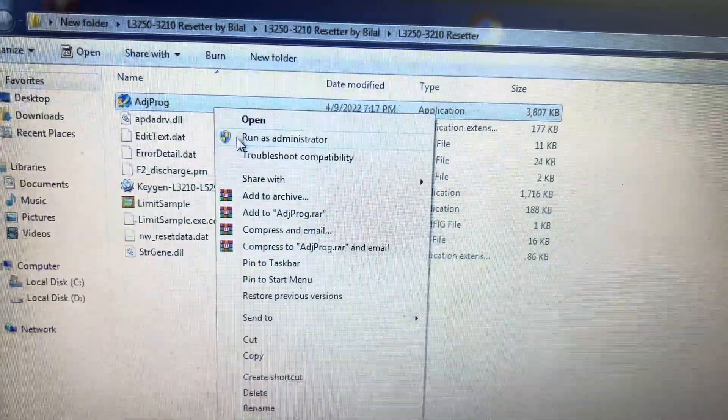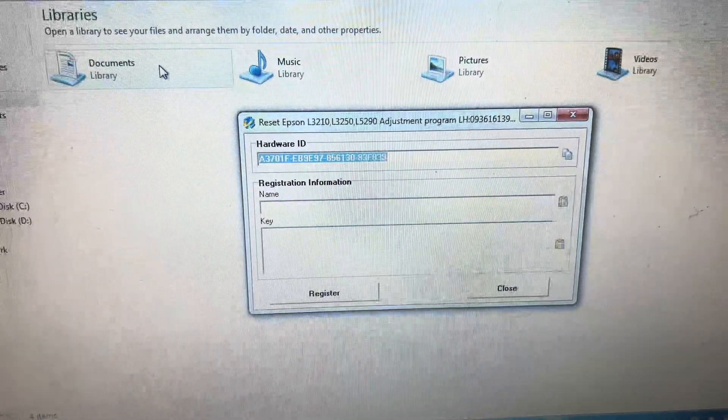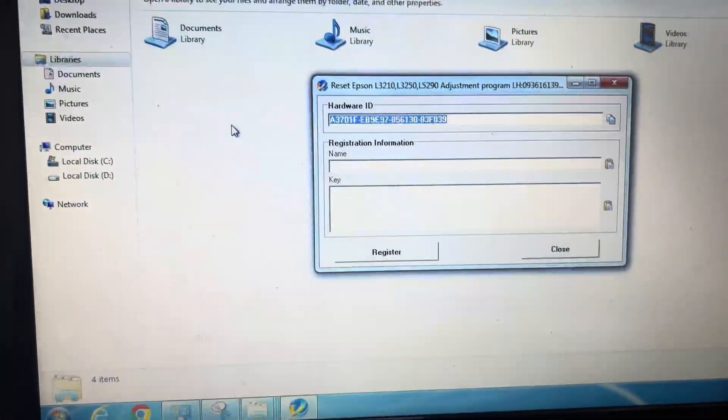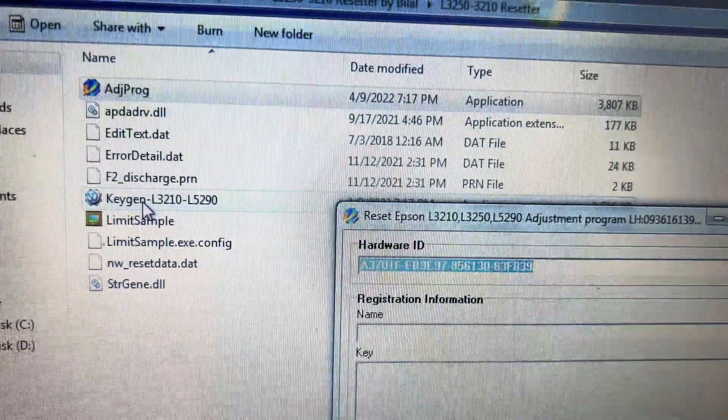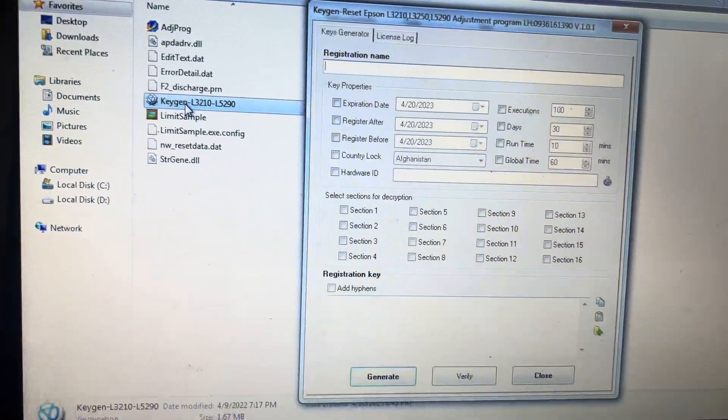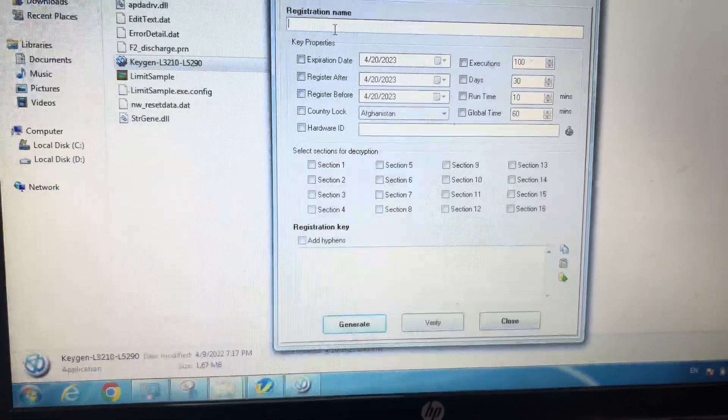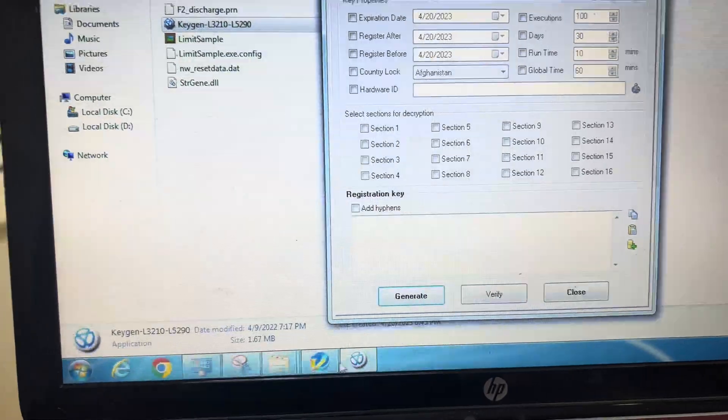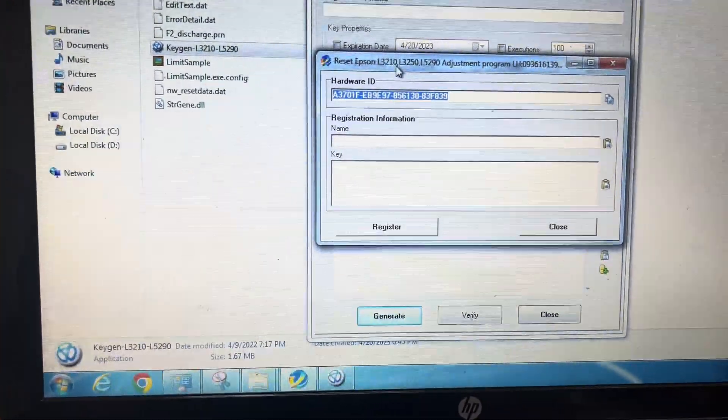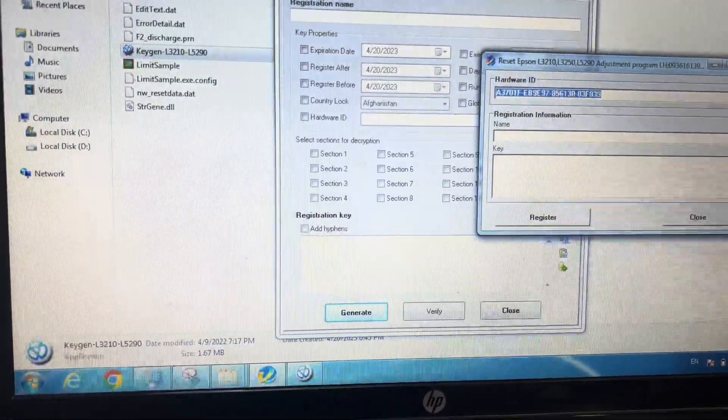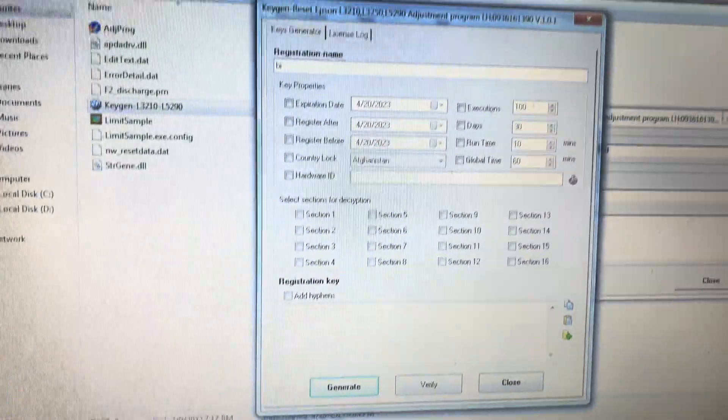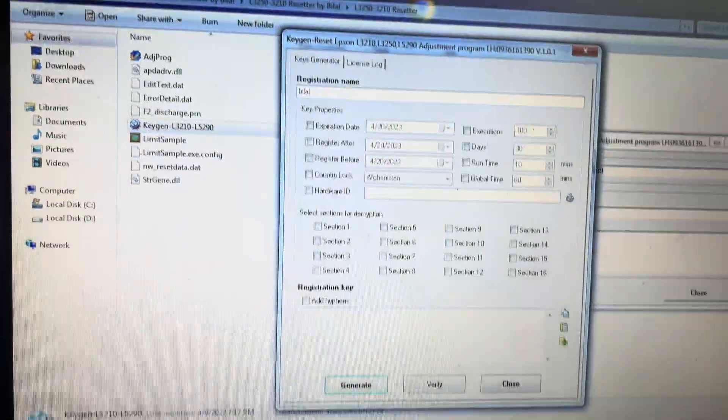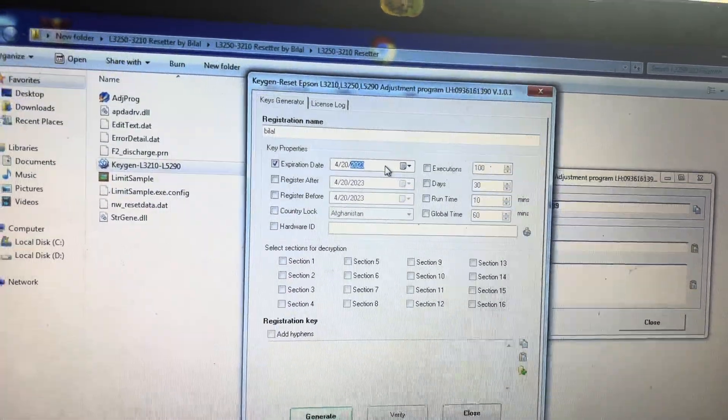It's asking for the key. We have to register it. Hardware ID, this is our hardware ID, and this is the keygen we have over here. Double-click on the keygen. I will write registration. We will copy hardware ID from here. Copy hardware ID and write name here: B-I-L-A-L. And expiration date, select from here, 2024.